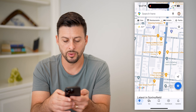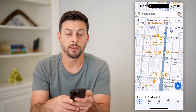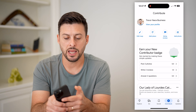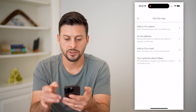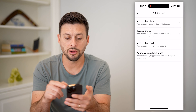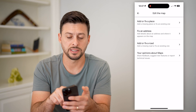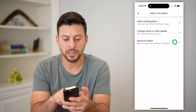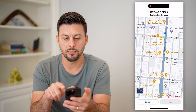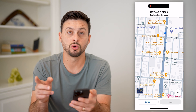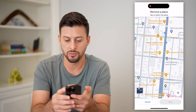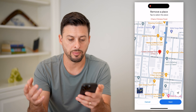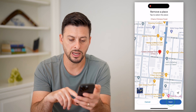I'm going to zoom all the way in and then tap on Contribute at the bottom right. Now I'm going to hit Edit Map at the top left. On here, I can hit Add or Fix a Place at the very top. I'm going to hit Remove a Place at the bottom, and I'm going to choose which business — your business — to remove. I'm going to tap on it and it'll pop up with the profile, then hit Next.